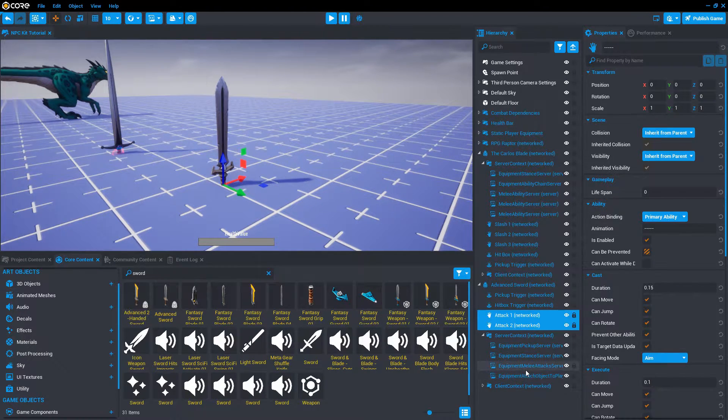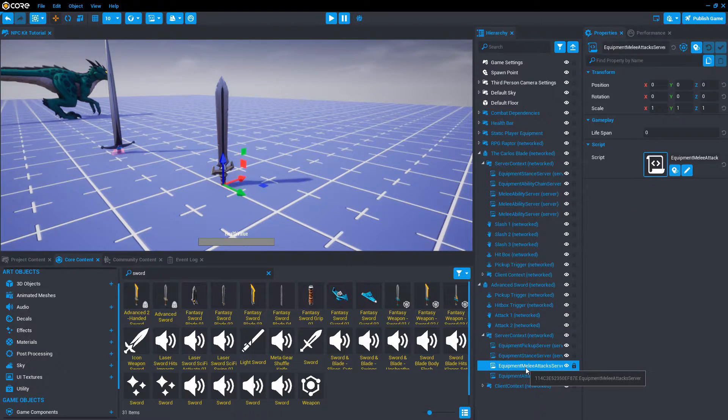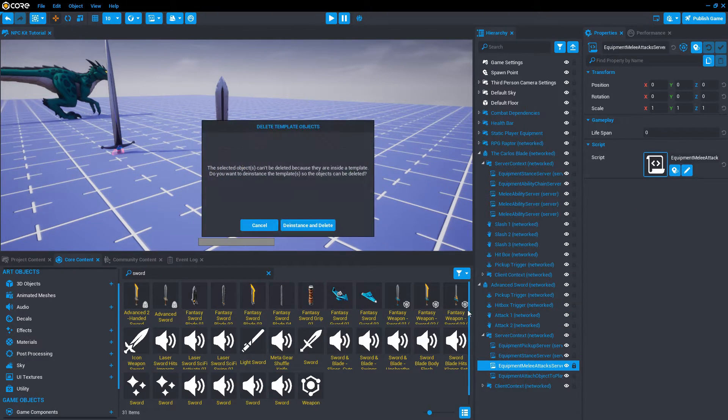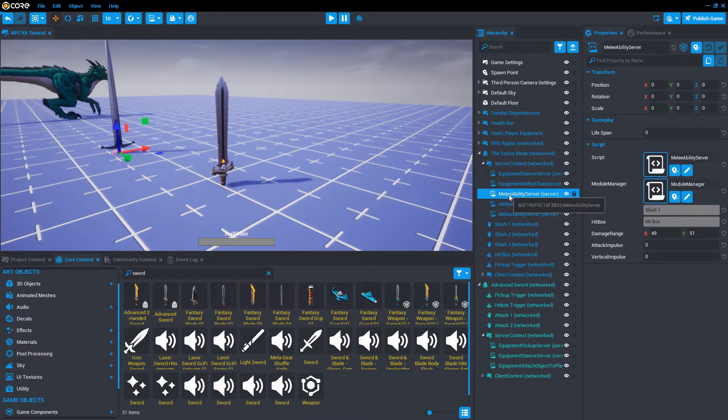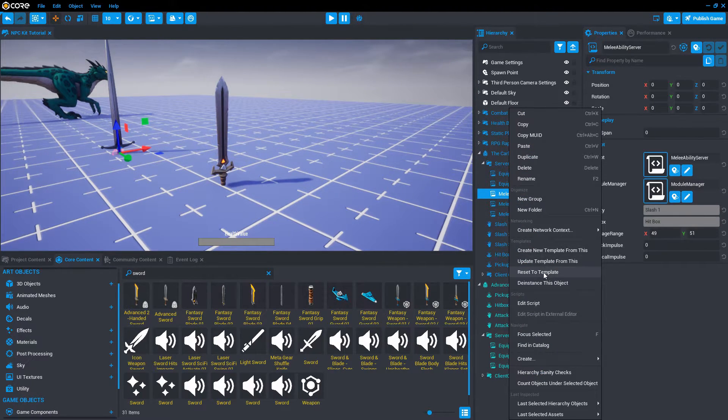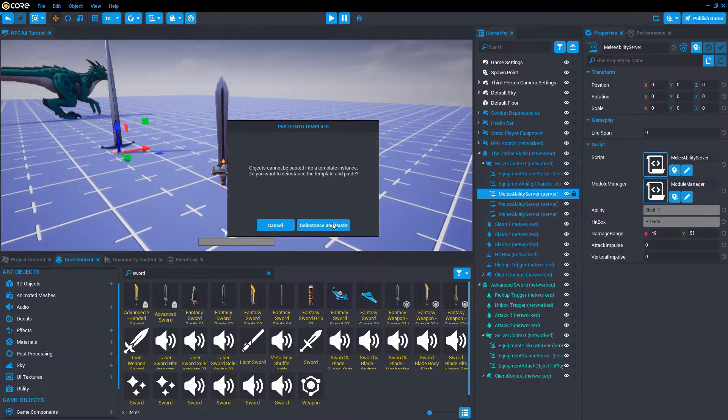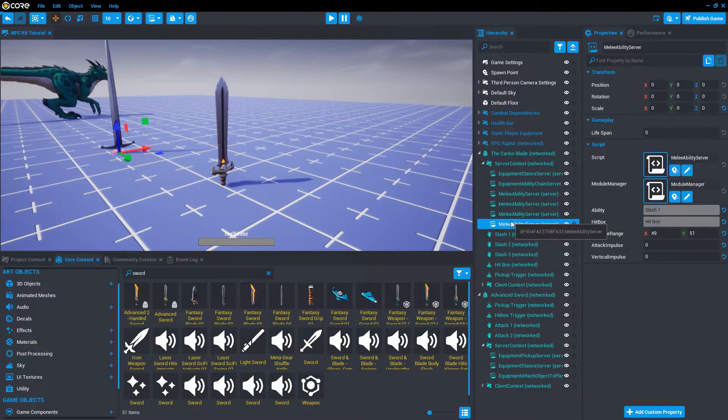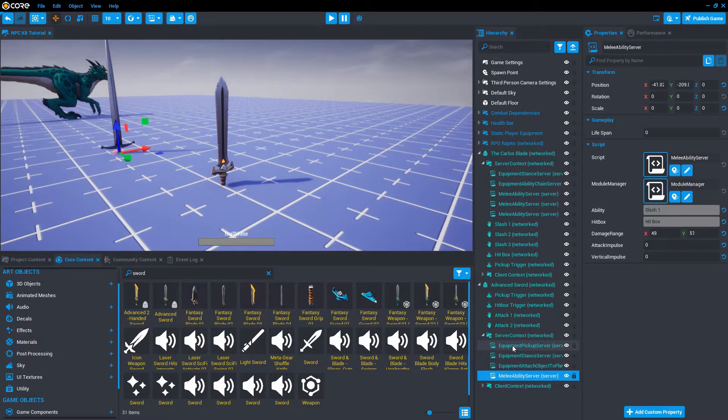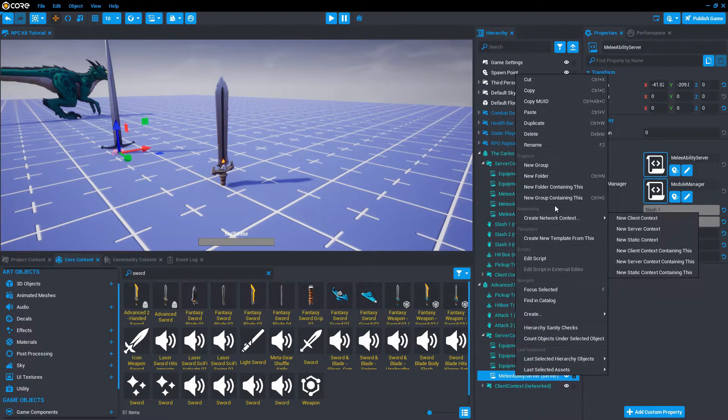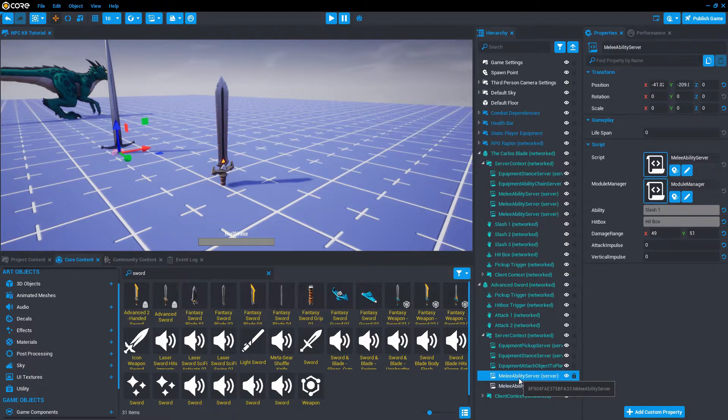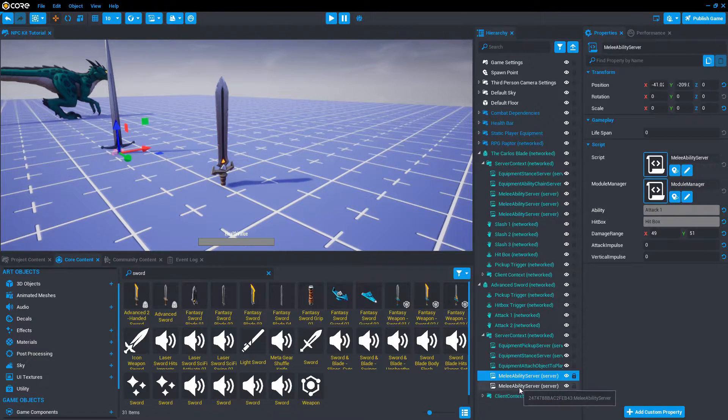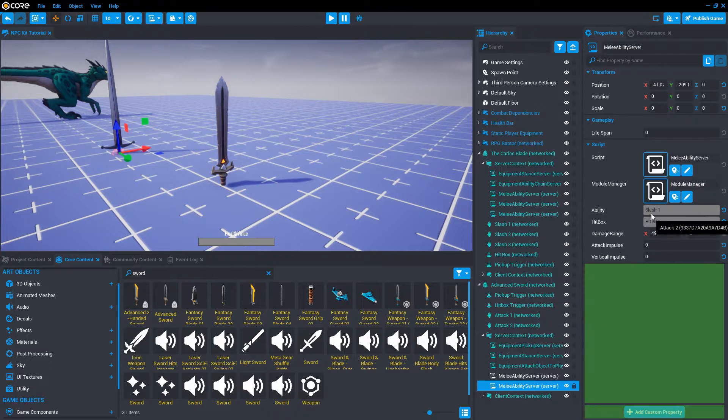Make a copy of the melee ability server. Duplicate, move that into the advanced sword. Duplicate it one more time and we'll hook up the two abilities, attack one and attack two.